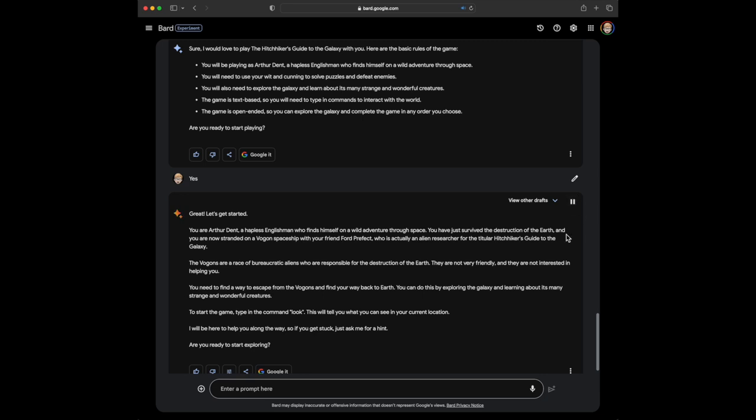Great! Let's get started. You are Arthur Dent, a hapless Englishman who finds himself on a wild adventure through space. You have just survived the destruction of the Earth, and you are now stranded on a Vogan spaceship with your friend Ford Prefect, who is actually an alien researcher for the titular Hitchhiker's Guide to the Galaxy. The Vogans are a race of bureaucratic aliens who are responsible for the destruction of the Earth. They are not very friendly, and they are not interested in helping you. You need to find a way to escape from the Vogans and find your way back to Earth. You can do this by exploring the galaxy and learning about its many strange and wonderful creatures. To start the game, type in the command LOOK. This will tell you what you can see in your current location. I will be here to help you along the way, so if you get stuck, just ask me for a hint. Are you ready to start exploring?